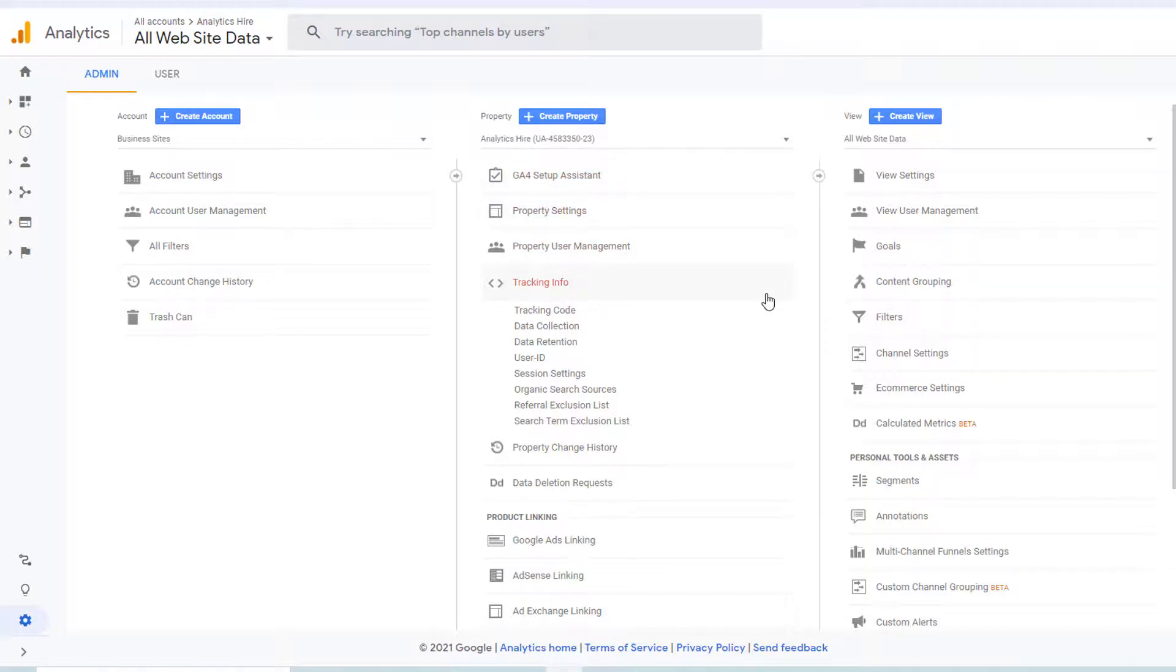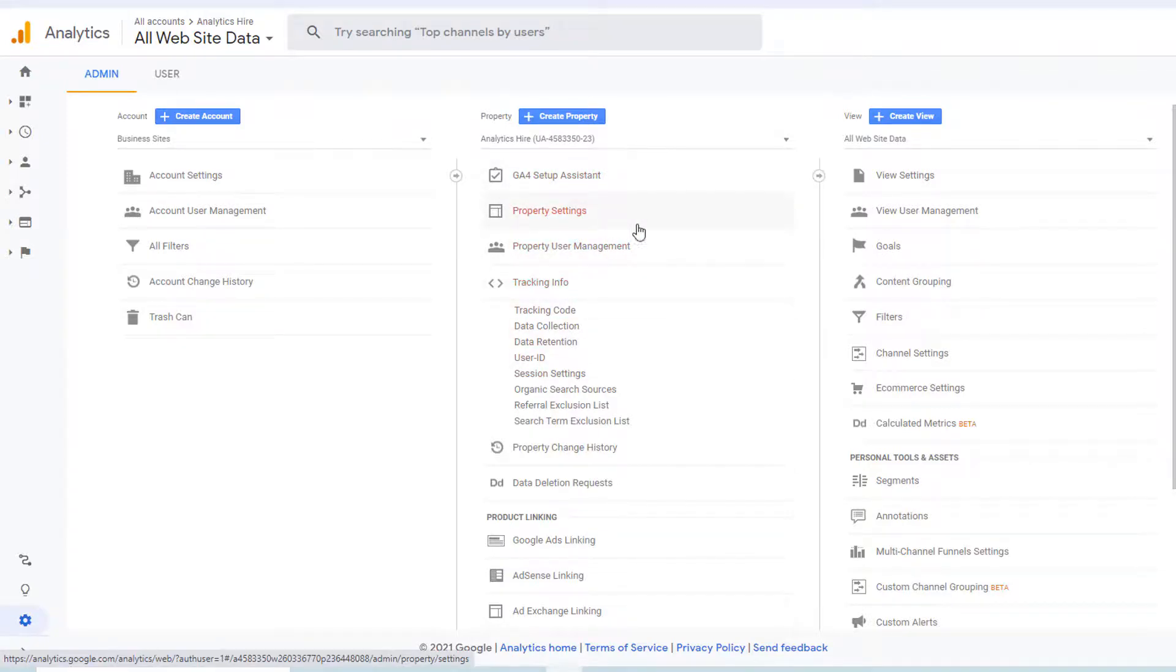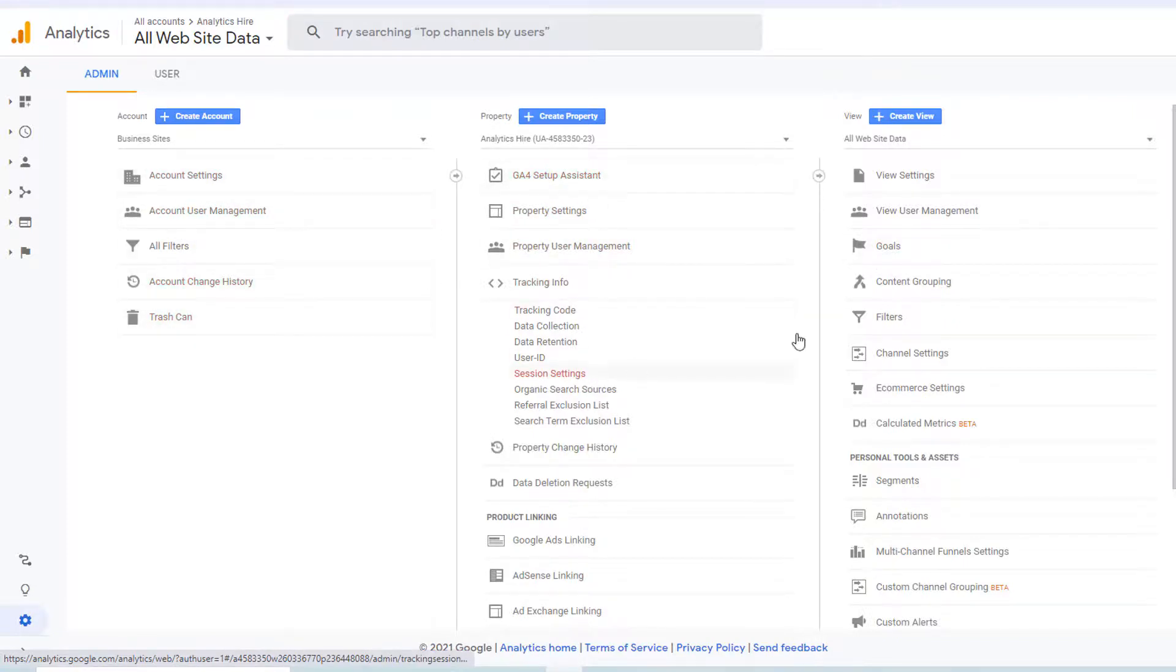There are two ways to tell if you are looking at the admin panel of Universal Analytics or Google Analytics 4 property. One, you'll notice that in Universal Analytics, you have three panels in the admin section: Account, property, and view.